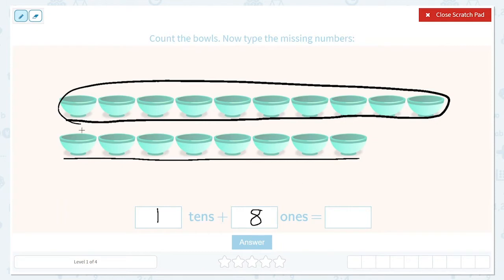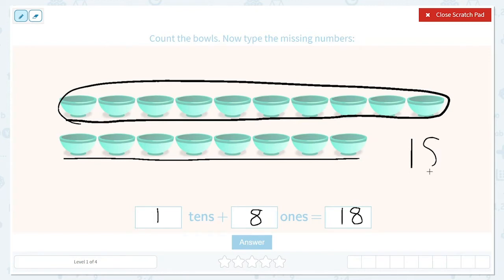Ten, eleven, twelve, thirteen, fourteen, fifteen, sixteen, seventeen, eighteen. So a trick with numbers like these — when we have the number eighteen, this is our tens place and this is called our ones place.